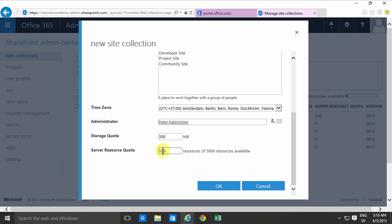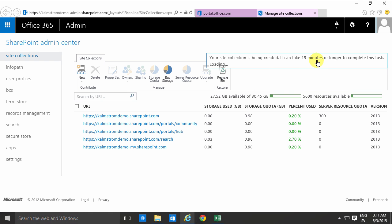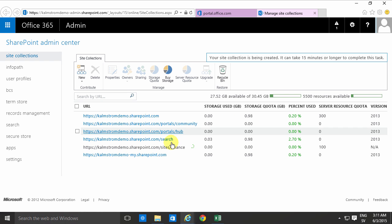I'll put mine at 200 and I'm just gonna click OK and the new site collection is being created. It can take up to 15 minutes and there you see it's being created.